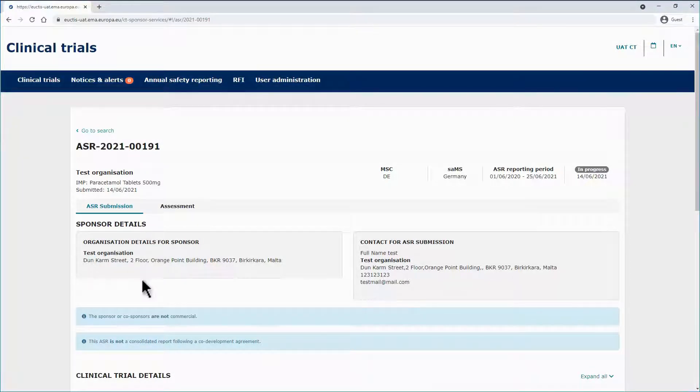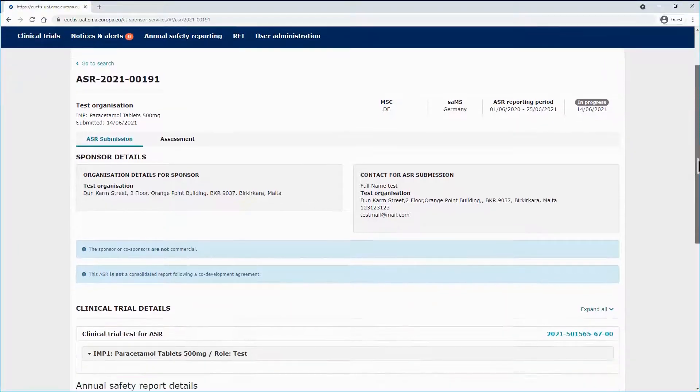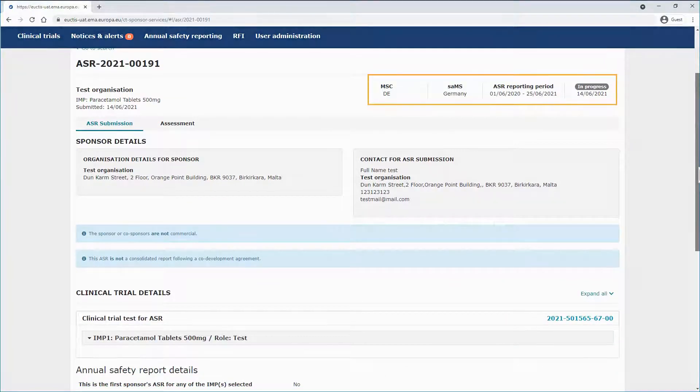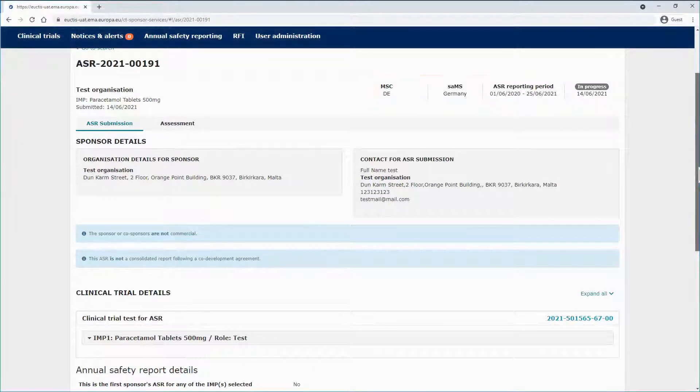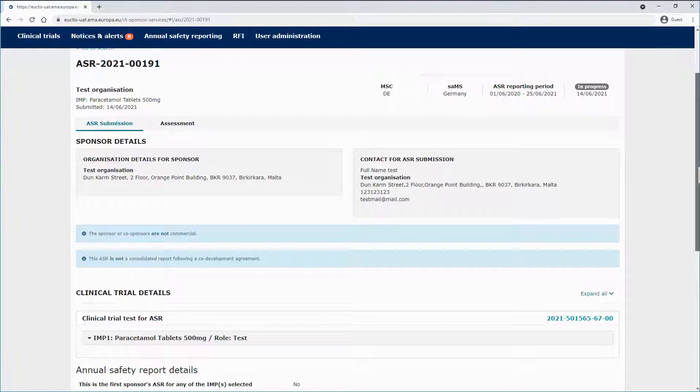In the ASR Submission sub-tab, you are able to access all the information regarding the ASR, such as the MSCs, the SAMS, the reporting period, and the status. This sub-tab follows the same structure of the sections of the ASR form seen in the previous video of this module.